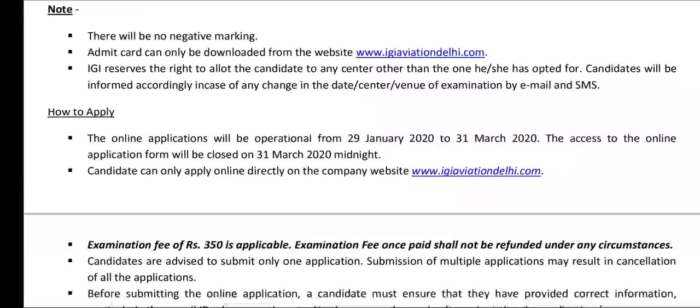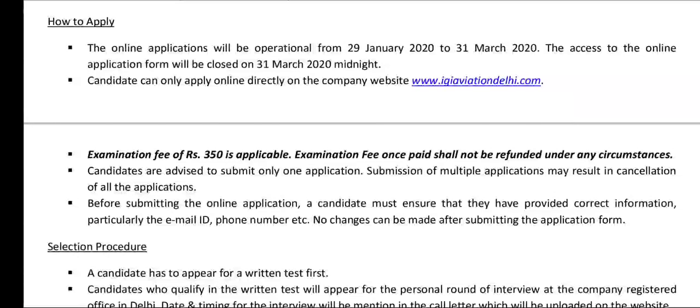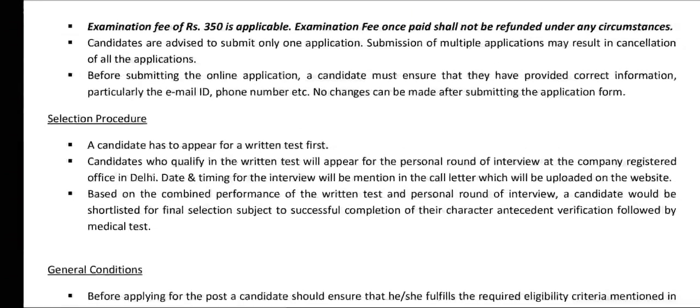How to apply: apply online. The link is in the description — click to apply online. There is an examination fee applicable.